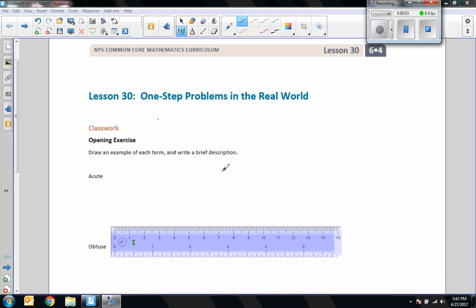Hi there, Mr. Holcomb here with another episode of the Math Behind the Modules. This is Lesson 30: One-Step Problems in the Real World. So up until now we were in an imaginary world, so now real world.